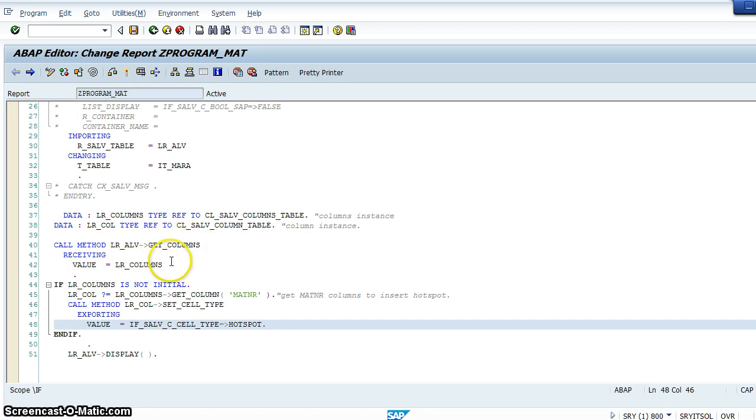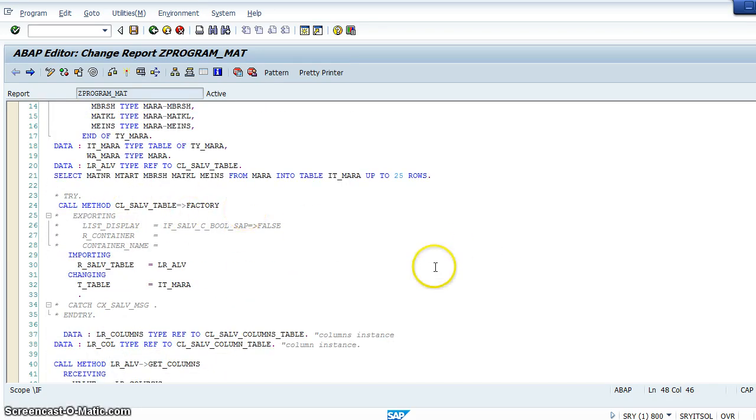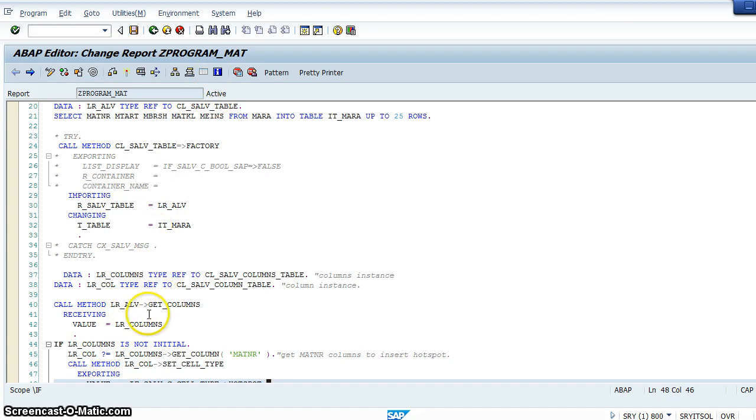After that we'll be calling a method lr_alv get_columns. Get_columns is the method written in the class cl_salv_table. Because we have created a reference lr_alv of type that class, we can call it through this reference.